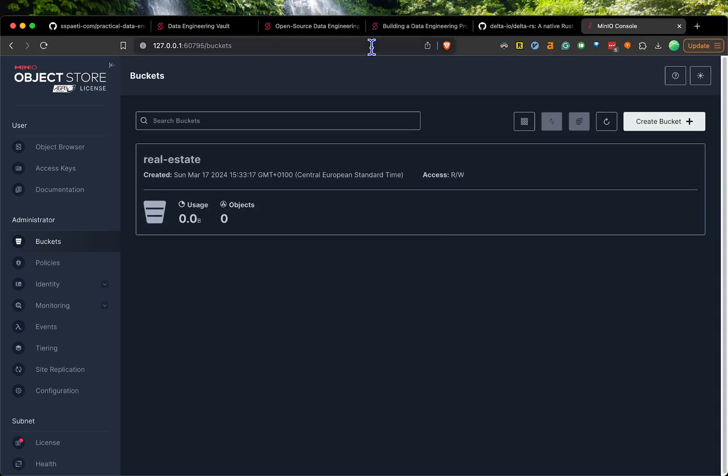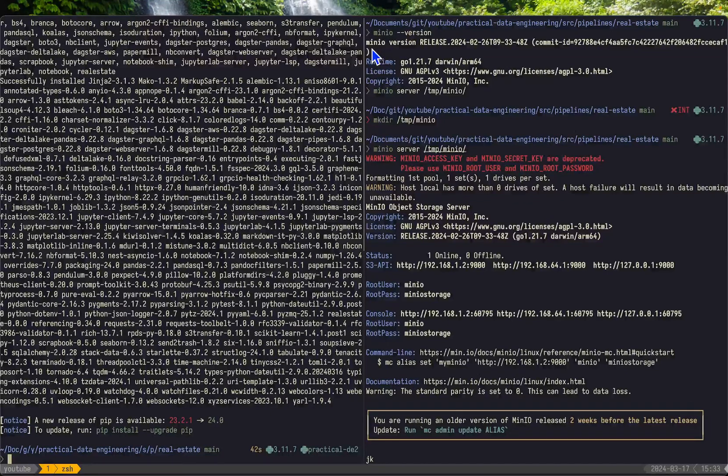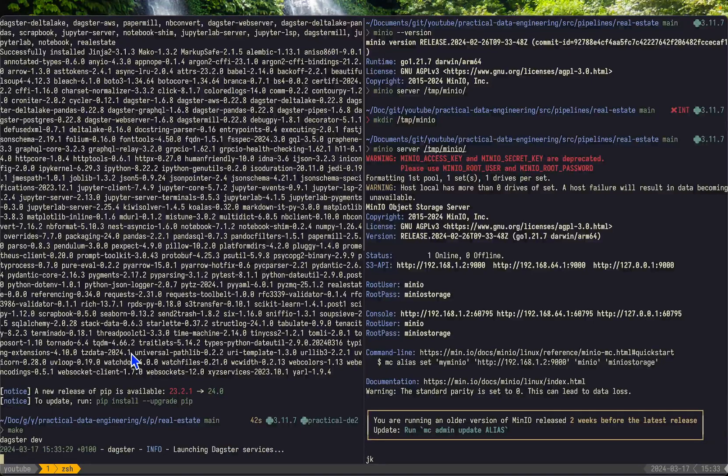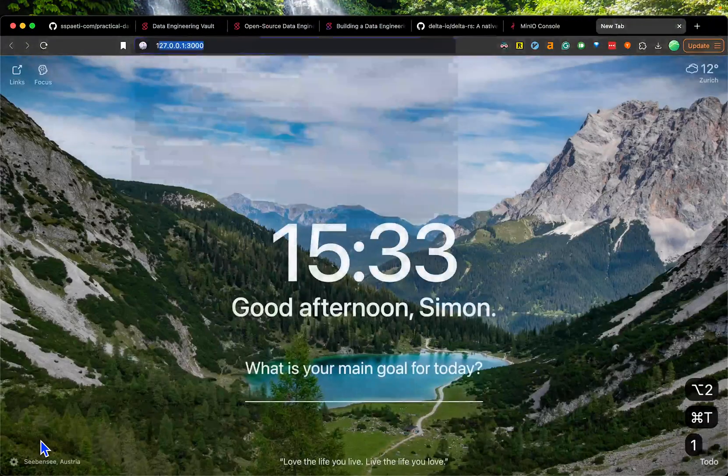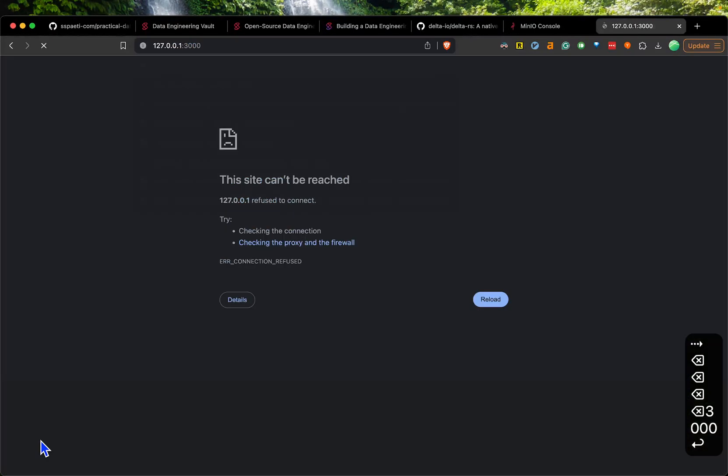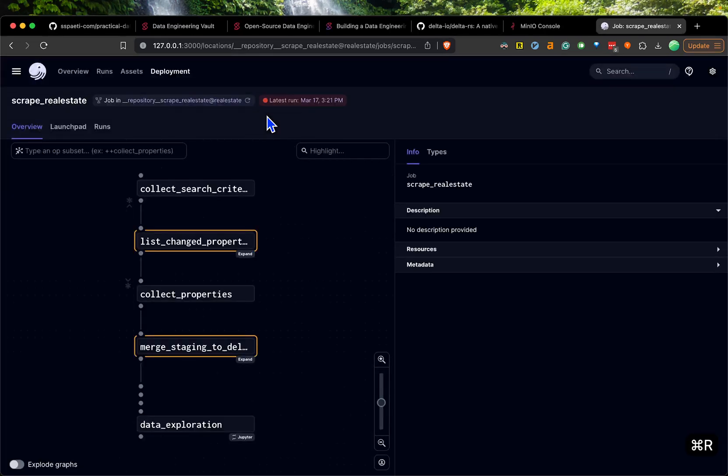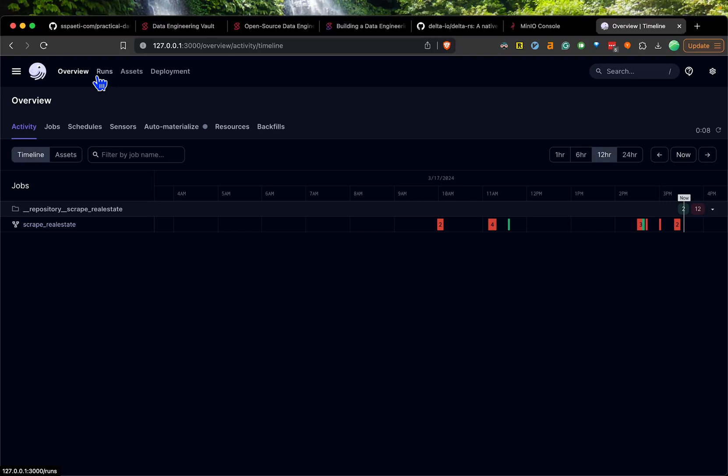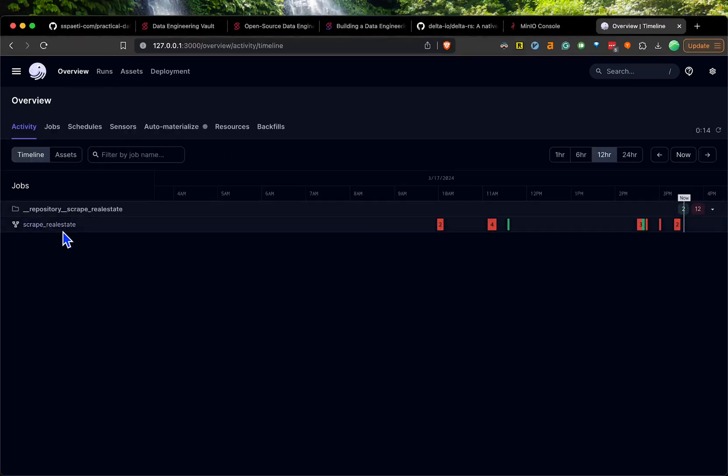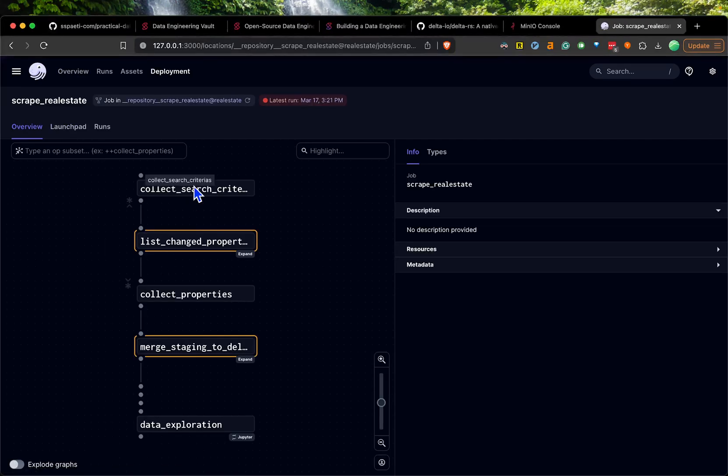Then we can go back and basically start Dagster. I have a make command. If I hit make, it basically runs Dagster dev, and that will spawn up Dagster on port 3000. Here we have our pipeline. If you haven't seen Dagster before, you have the overview here, you have the jobs, scheduler, sensors and so on. There's also the assets.